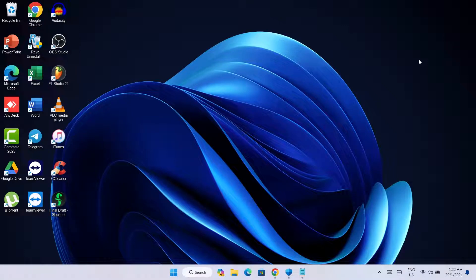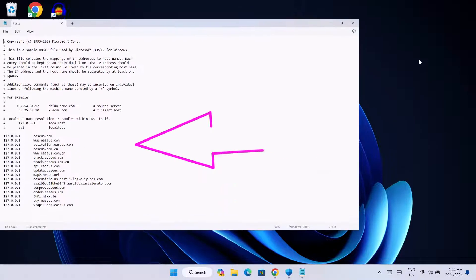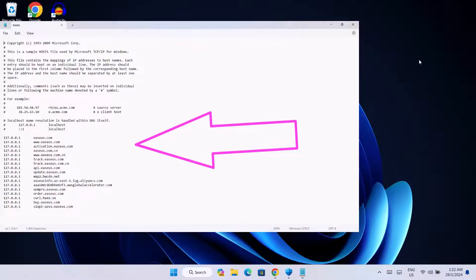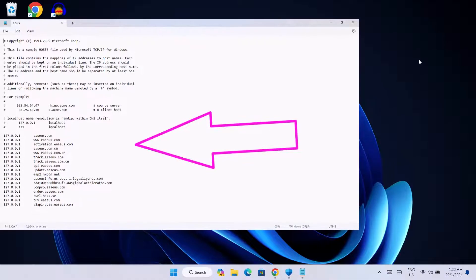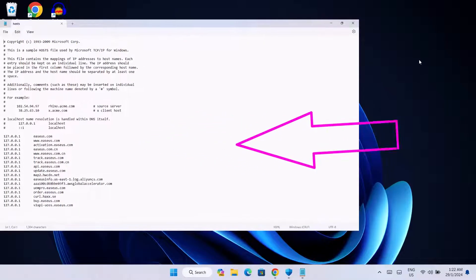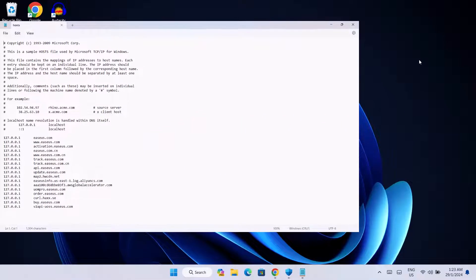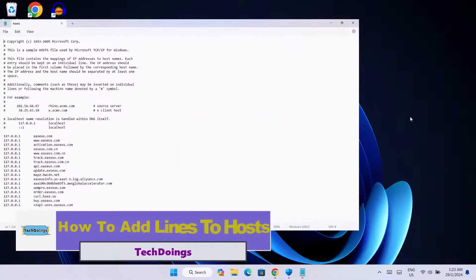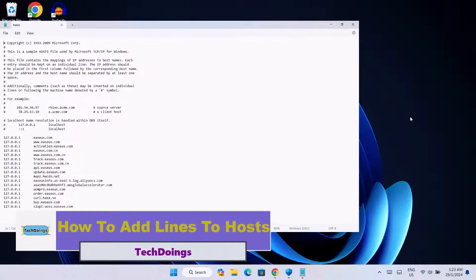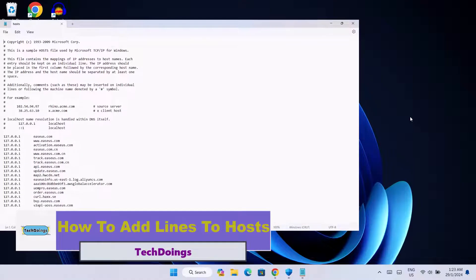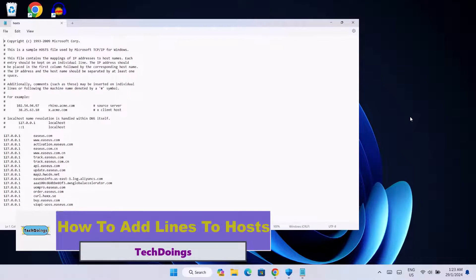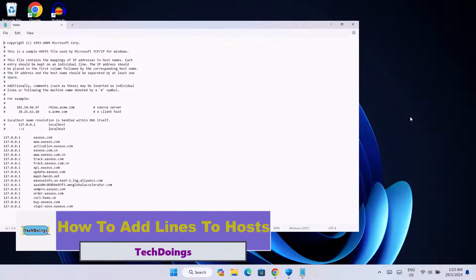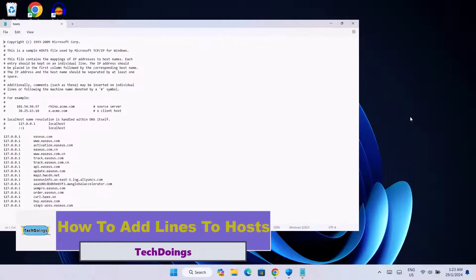Good day beautiful people, I hope you're doing well. In this video, I'll be showing you how to edit and add lines to your hosts file. Why do you need to add lines to your hosts file? The major reason we edit and add lines to hosts files is to block sites or networks.